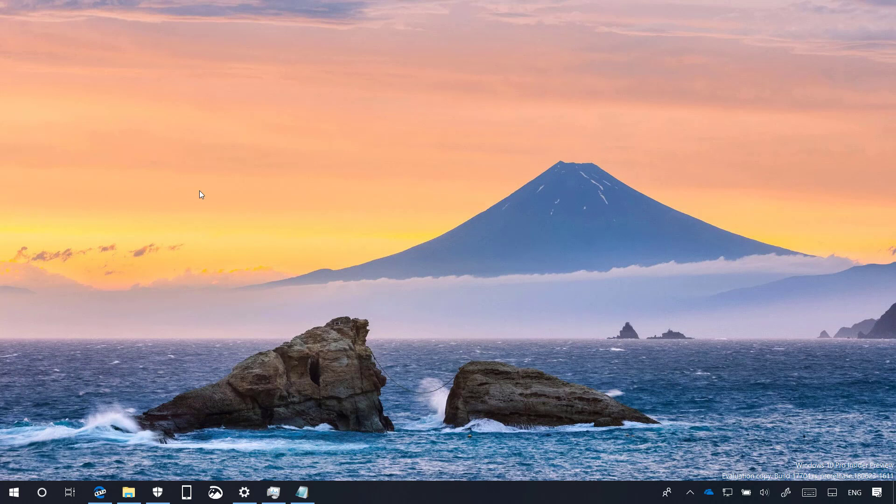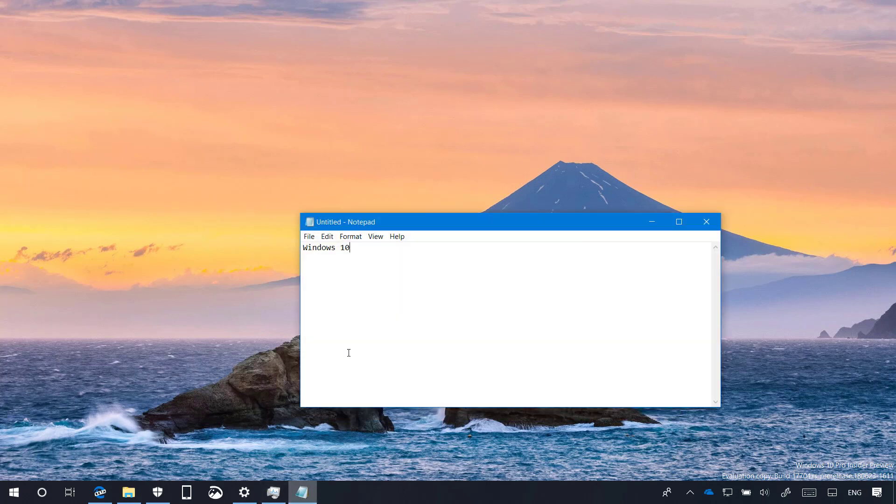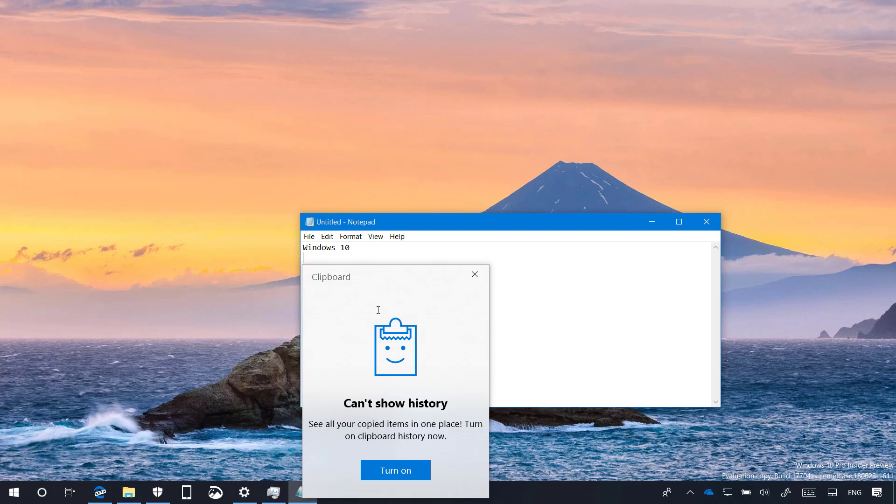On the next major update of Windows 10, we're also getting a new Clipboard Experience, and on Build 17704, we're getting a few improvements. For example, now when we open the Clipboard Experience using the Windows Key plus V, if the Clipboard History is not enabled on your device, you can now click this button to enable the feature, instead of having to go through the Settings app.